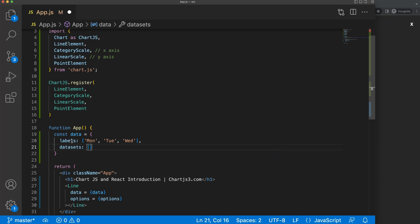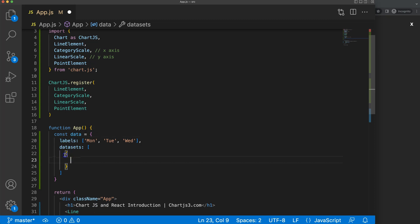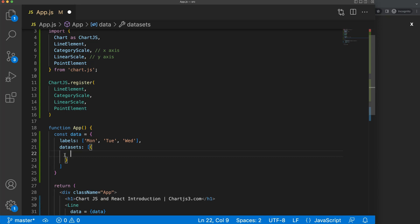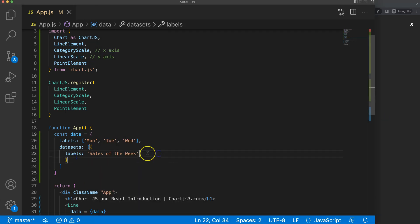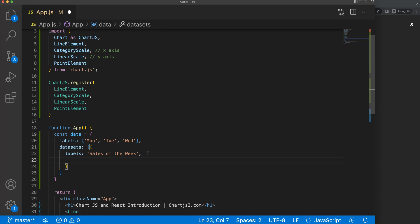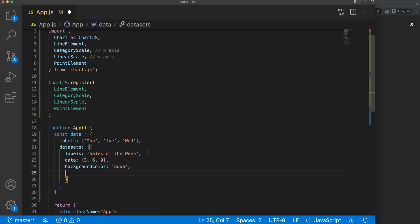Then we have datasets, which is an array. Inside that array we have an object with a few things. First, the label — let's say 'Sales of the week'. Then we have the data points, which is an array — let's say 3, 6, and 9. Then backgroundColor — let's make this aqua. And we have borderColor set to black, and pointBorderColor set to aqua as well.